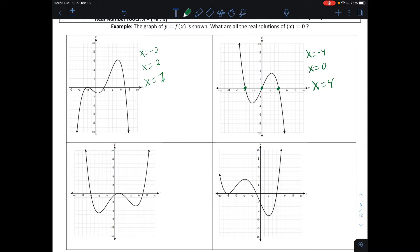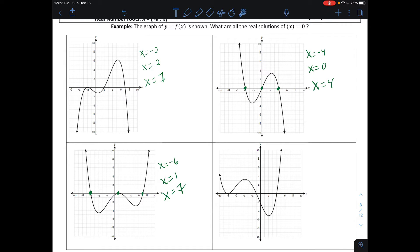Looking at the bottom-left graph, the real solutions — the x-intercepts — are at negative six, one, and seven. So our real solutions are x = −6, x = 1, and x = 7. Now, at x = 1, the graph touches and stays on the same side of the x-axis it came from. This has a multiplicity of two, though we're not writing that when asked for real solutions.